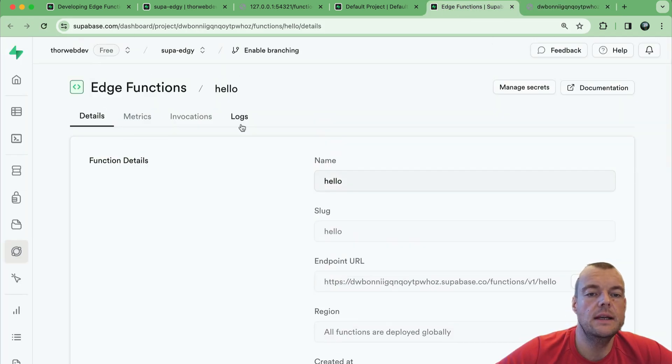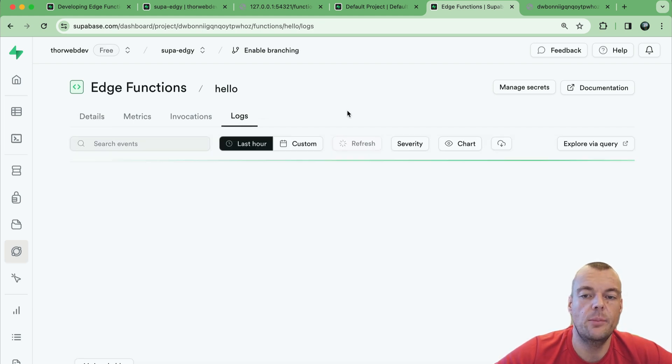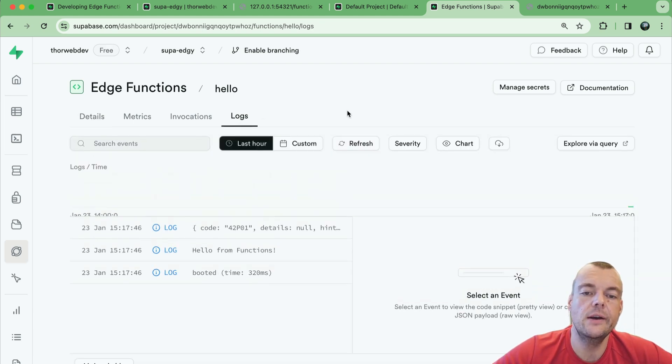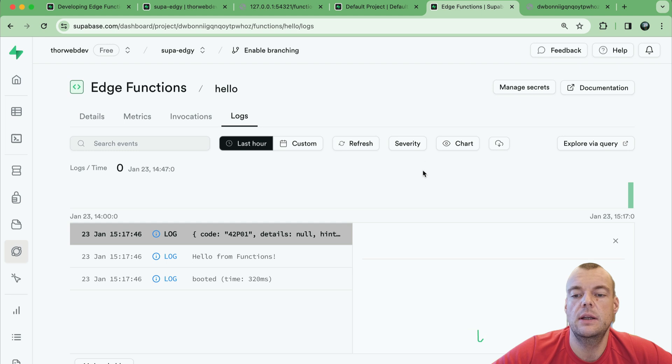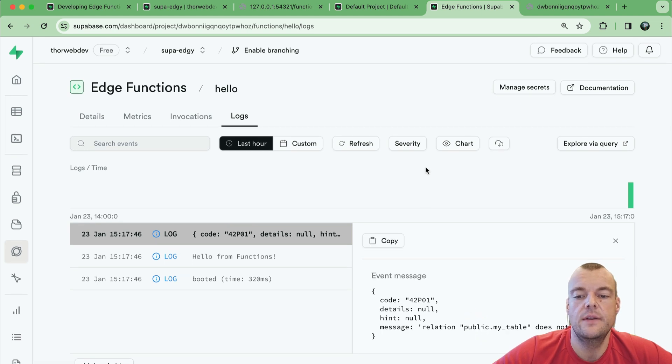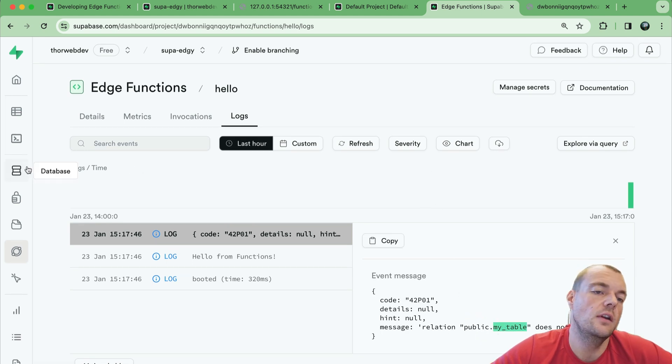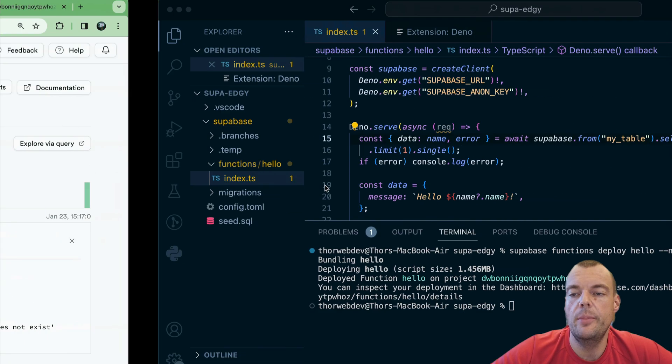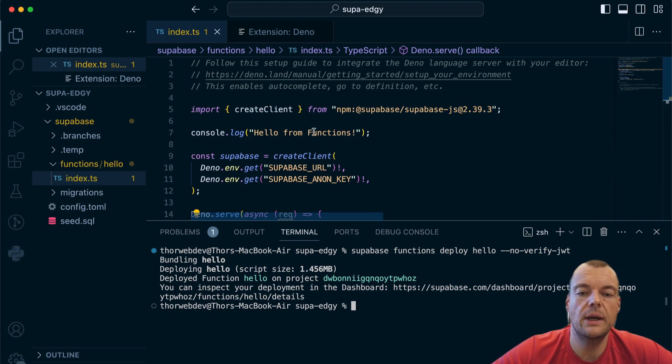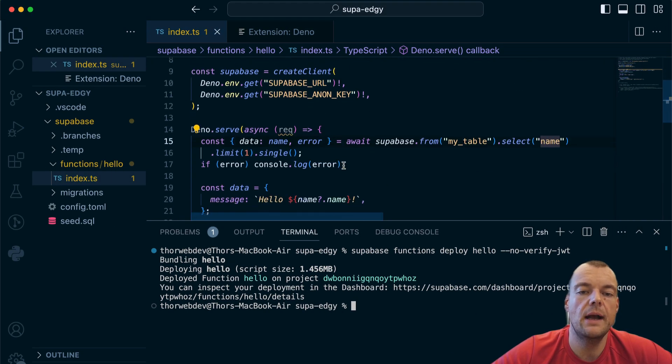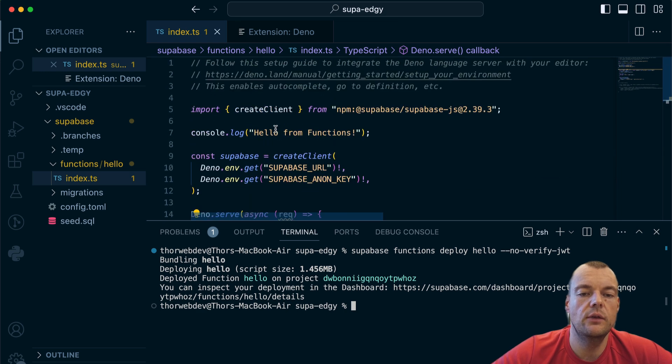Again here now we don't have this table, so we can dig into our logs to understand kind of what's happening there. We can get a hint here that public.my_table does not exist, and obviously now we can create that table. But yeah, this is just a really quick guide on how to get started with Supabase edge functions.